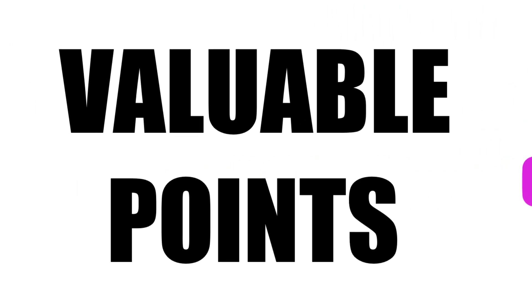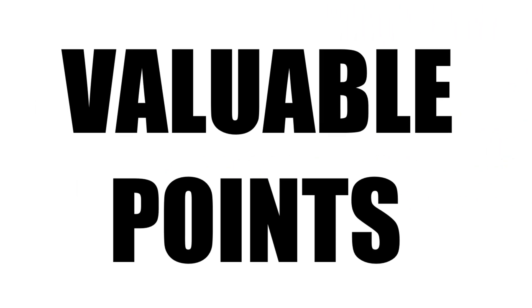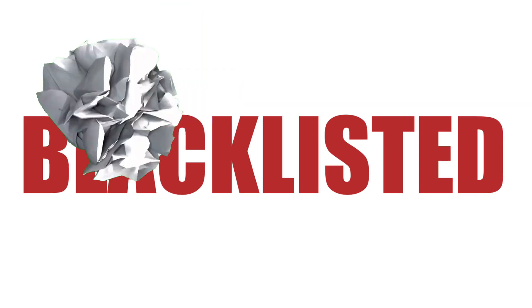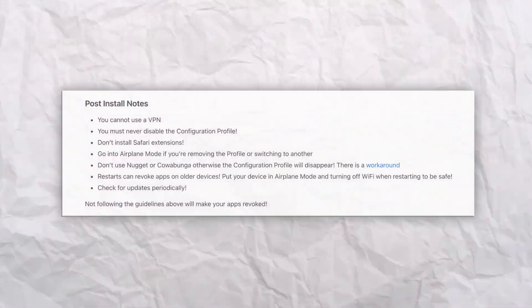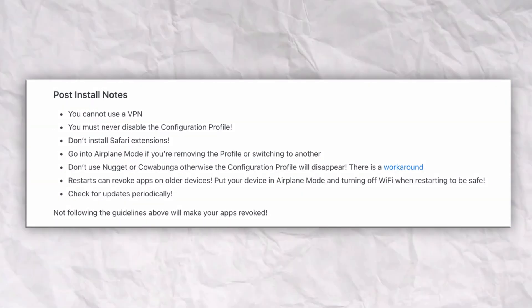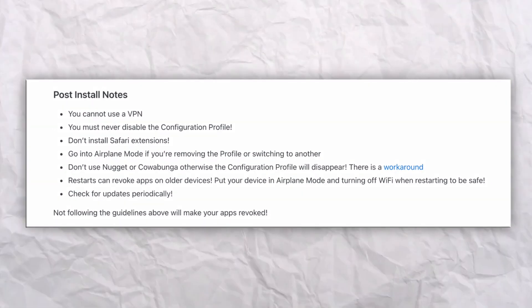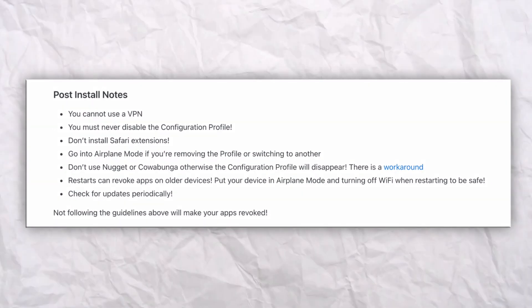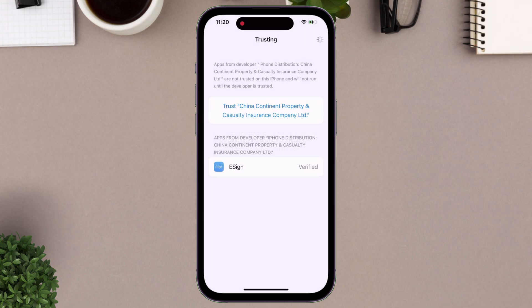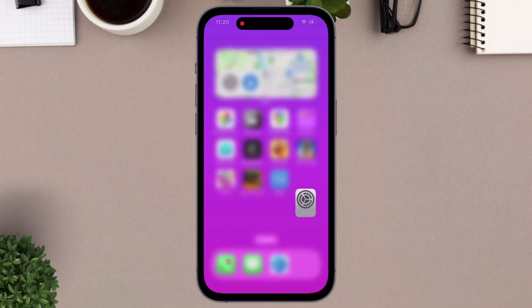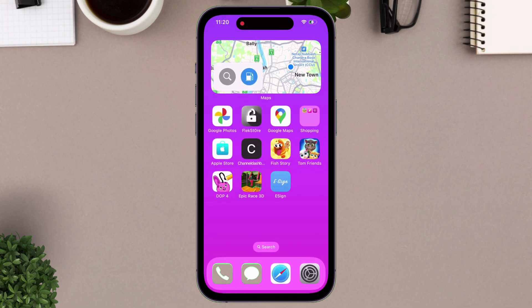Now let's cover the valuable points for avoiding getting revoked or blacklisted. These are the points you must religiously follow. Once the certificate is trusted, you can go ahead and launch the e-sign app.